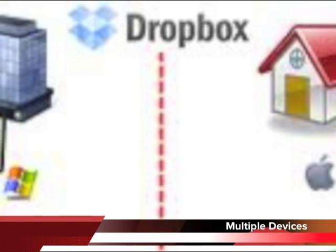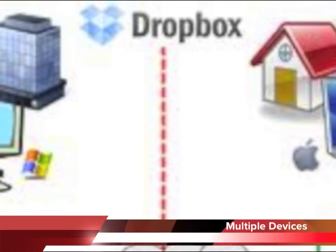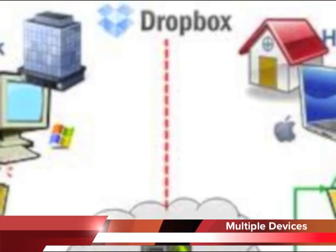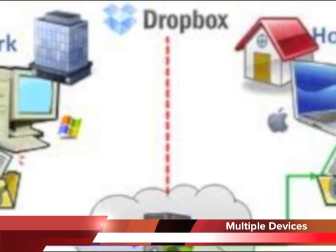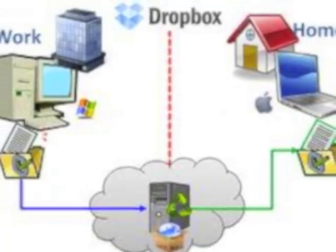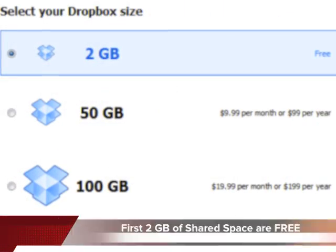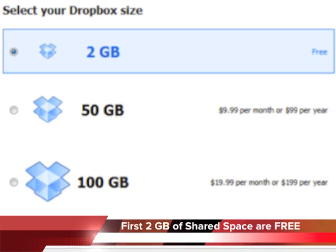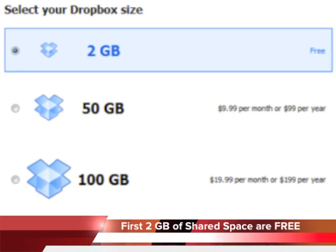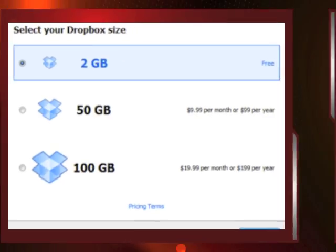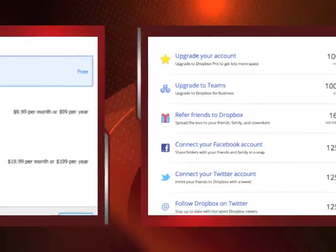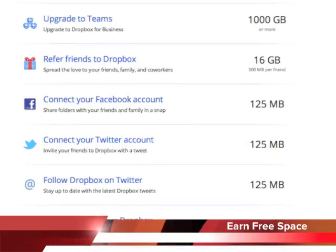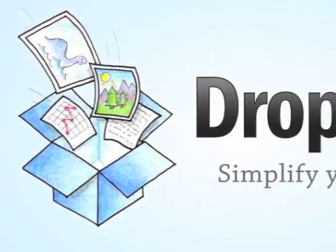Dropbox can be installed on a great number of devices — on Macs and PCs and home and office computers. As of this video's recording date, Dropbox offers new registrants free use of 2 gigabytes of memory. Users can either buy new memory, which is billed on a monthly basis, or earn free space by providing feedback, following Dropbox on social media, or referring friends and others to register with Dropbox.